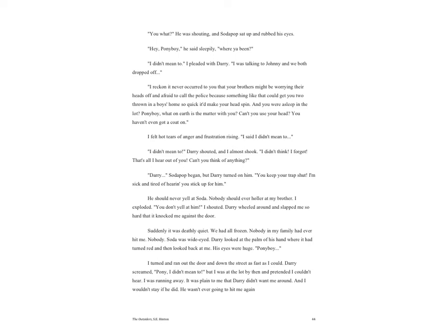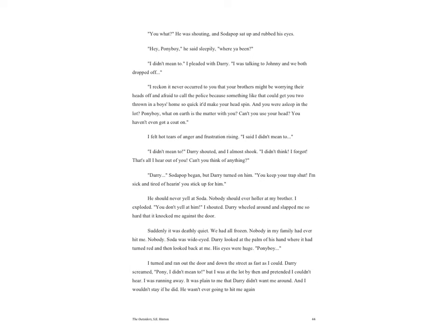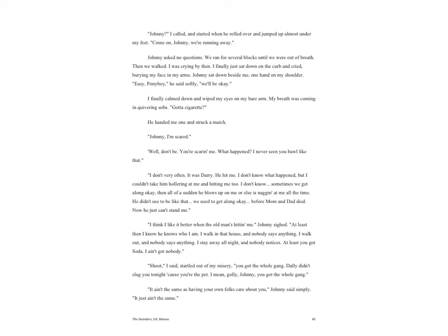'I reckon it never occurred to you that your brothers might be worrying their heads off and afraid to call the police because something like that could get you two thrown in a boys' home so quick it would make your head spin. And you were asleep in the lot? I thought, Ponyboy, what on earth is the matter with you? Can't you use your head? You haven't even got a coat on.' I felt hot tears of anger and frustration rising. 'I said I didn't mean to.' 'I didn't mean to,' Darry shouted, and I almost shook. 'I didn't think. I forgot. That's all I hear out of you. Can't you think of anything?' 'Darry,' Soda Pop began, but Darry turned on him. 'You keep your trap shut. I'm sick and tired of hearing you stick up for him.' He should never yell at Soda. Nobody should ever holler at my brother. I exploded. 'You don't yell at him!' I shouted. Darry wheeled around and slapped me so hard that it knocked me against the door.